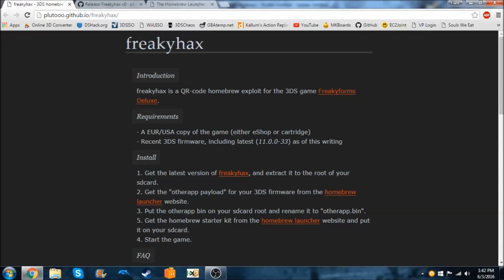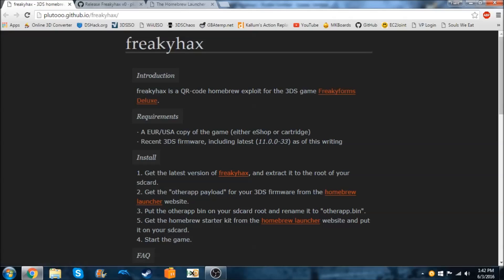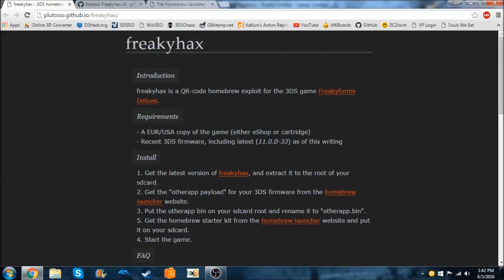This is an exploit for the game called Freaky Forms Deluxe. I already have this on my 3DS. If you don't have it, you'll need to either download it from the eShop or get a cartridge at the store. You're going to need a recent version, such as 11.0.0 as of writing this, because other versions might be supported eventually, and eventually Japanese is probably going to be supported too.